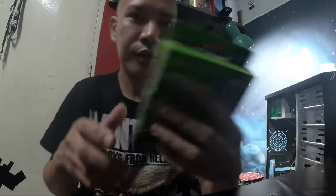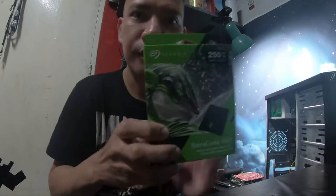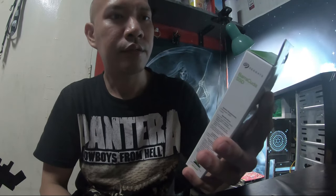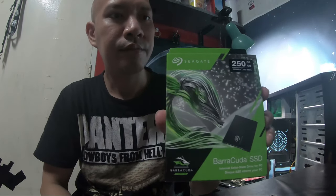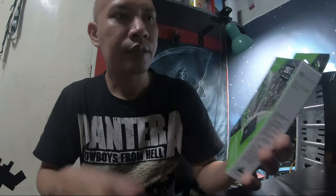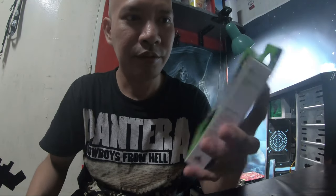By the way, it's my first time to have an SSD. First time kong magkaroon nito.